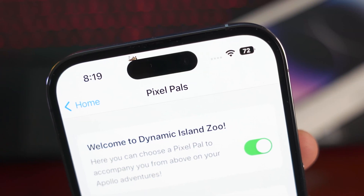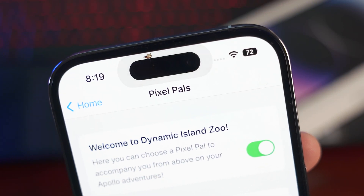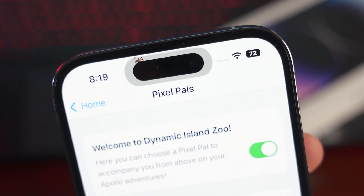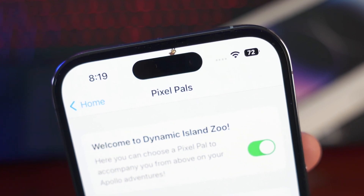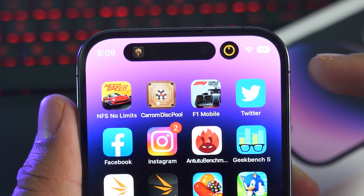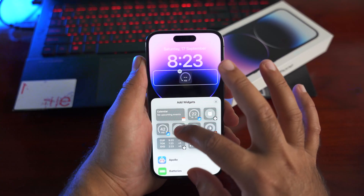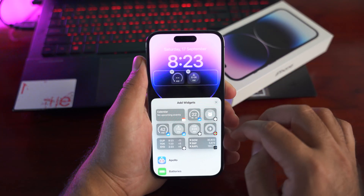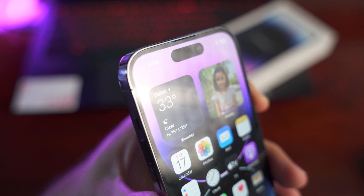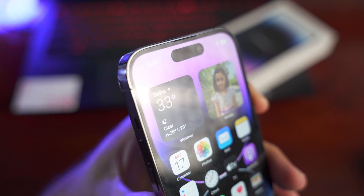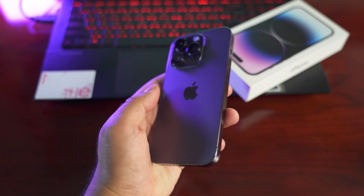Welcome back to another iPhone 14 Pro video. I'm going to share some really cool tips and tricks along with some hidden features. I'm using the iPhone 14 Pro to demonstrate, but these tips and tricks are also applicable to the iPhone 14 Pro Max, and most of the tricks are applicable to all iPhones running on the latest iOS 16.